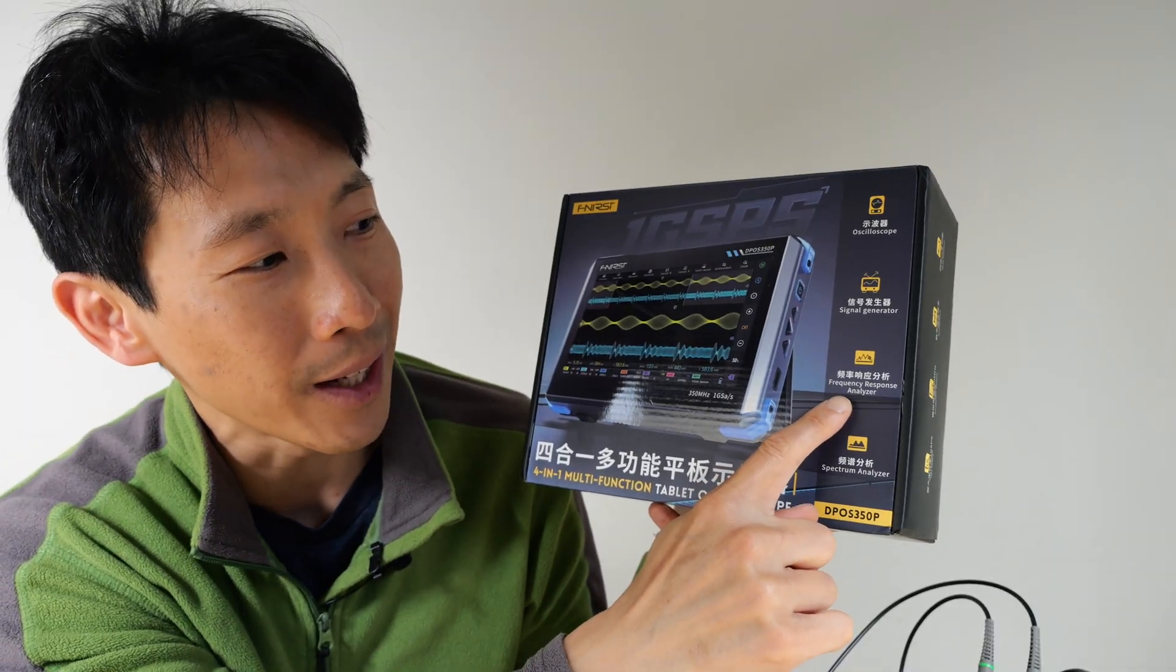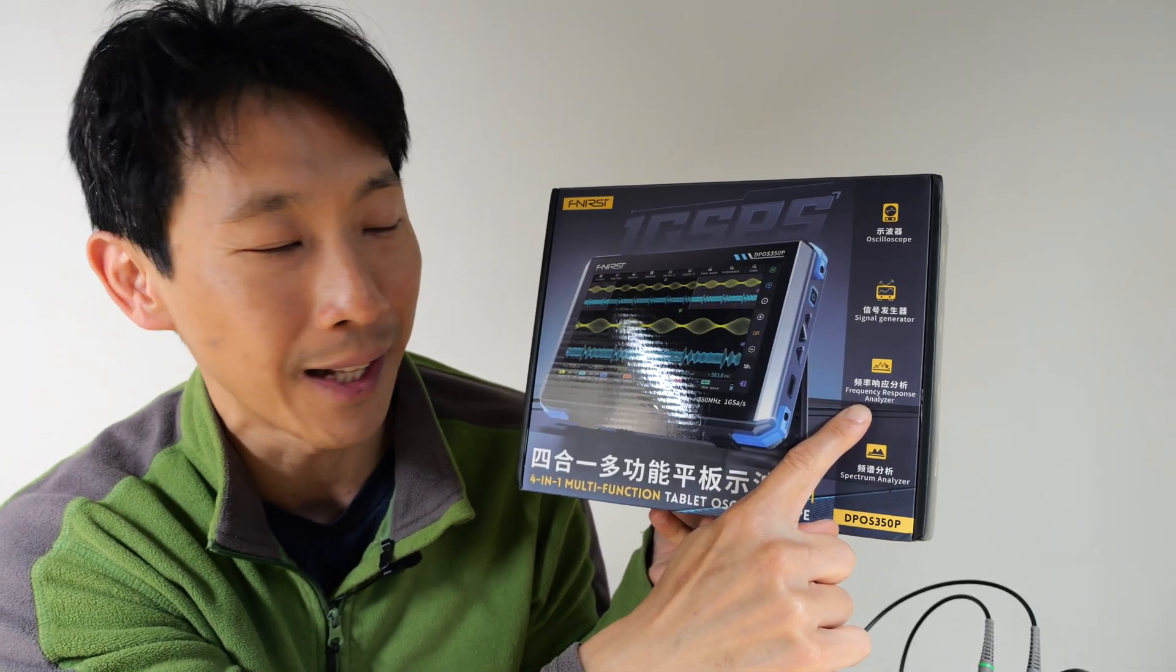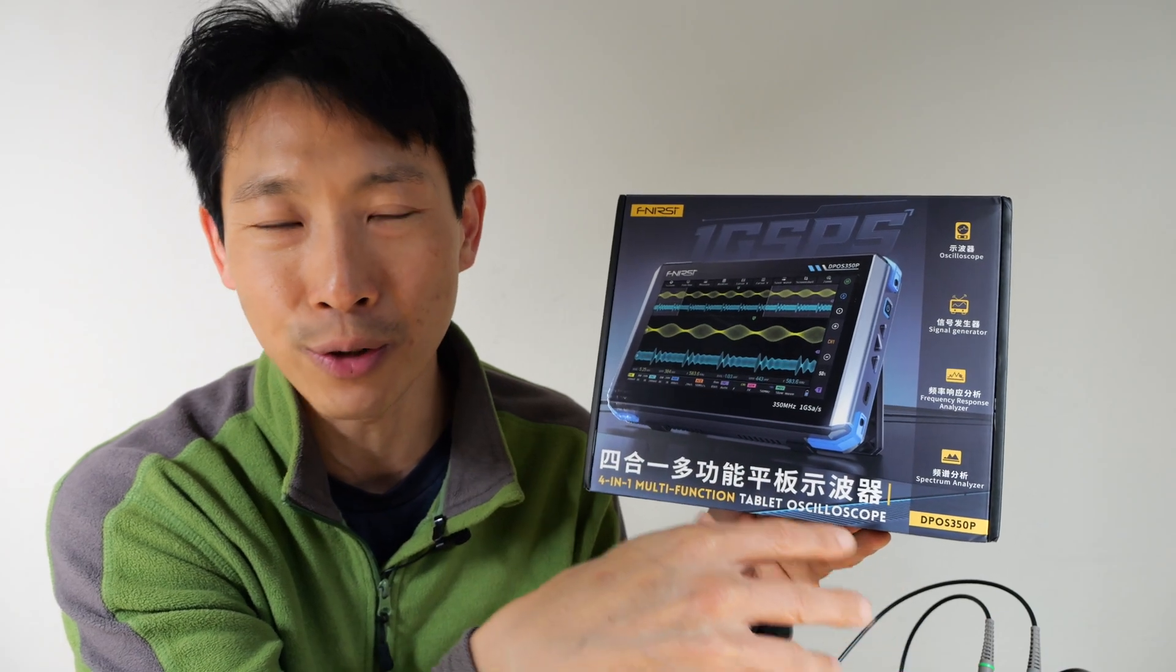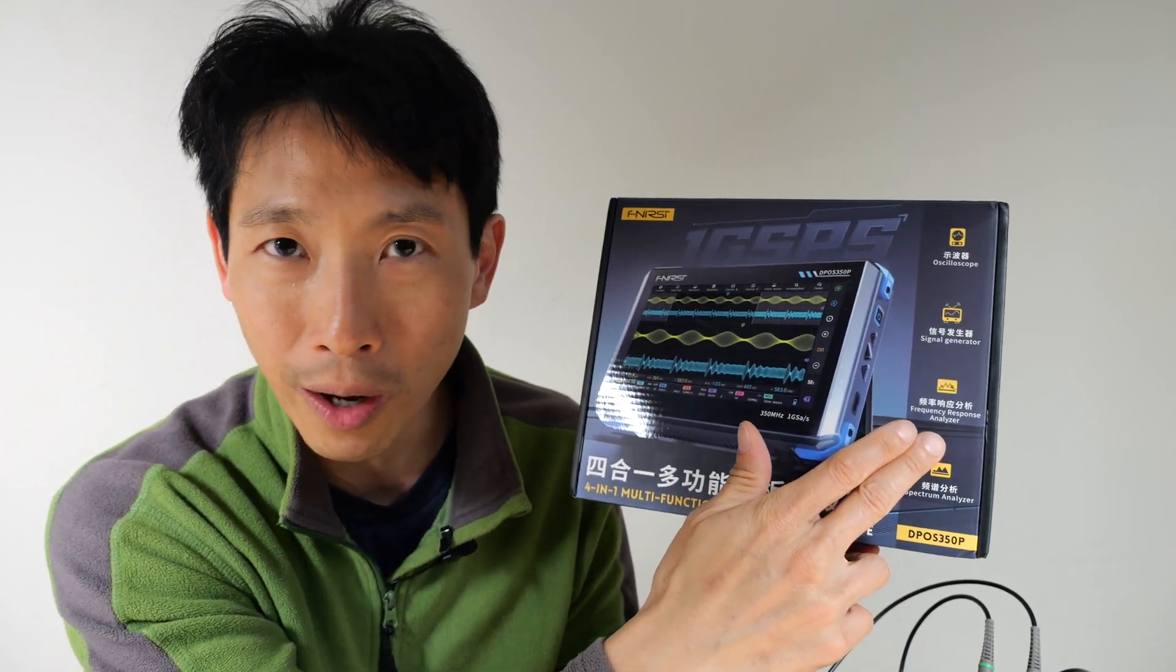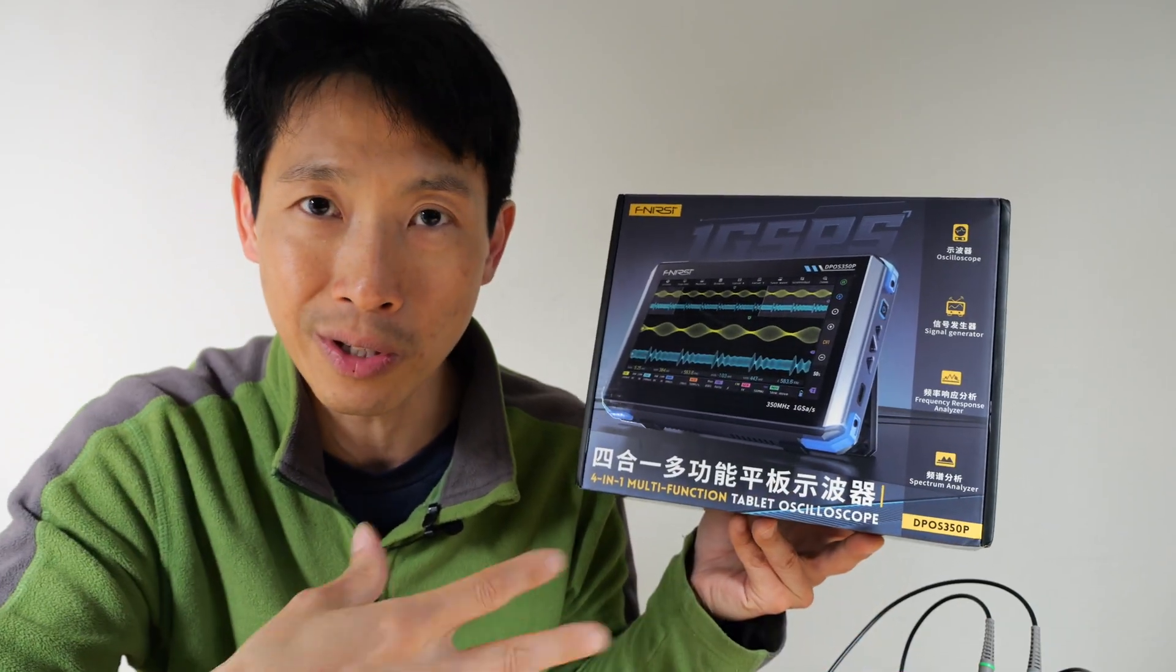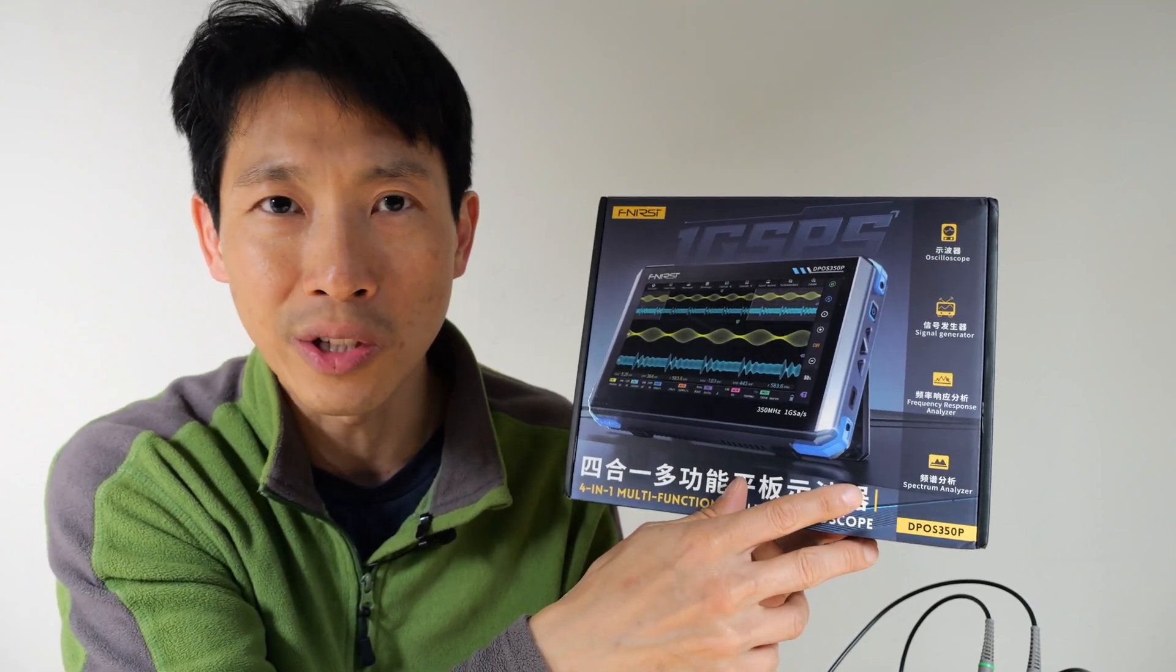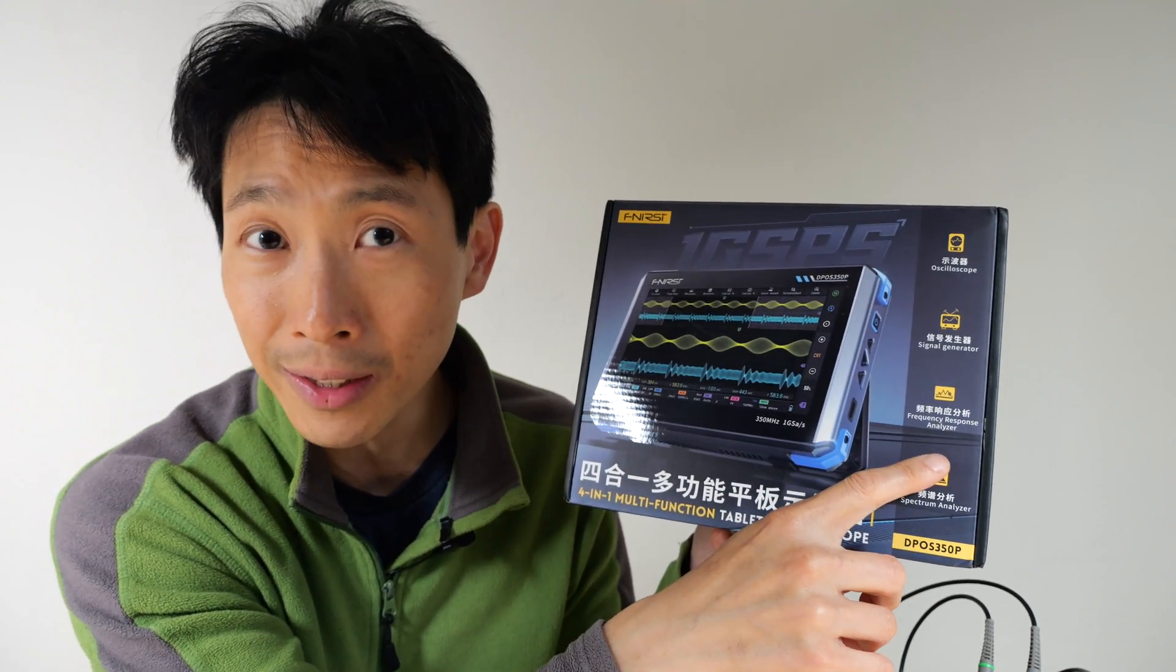It also is a frequency response analyzer. This is helpful for analyzing amplifiers or filters, what kind of roll-off it has. So it's going to inject a frequency sweep and give you a frequency response plot, along with the phase too.